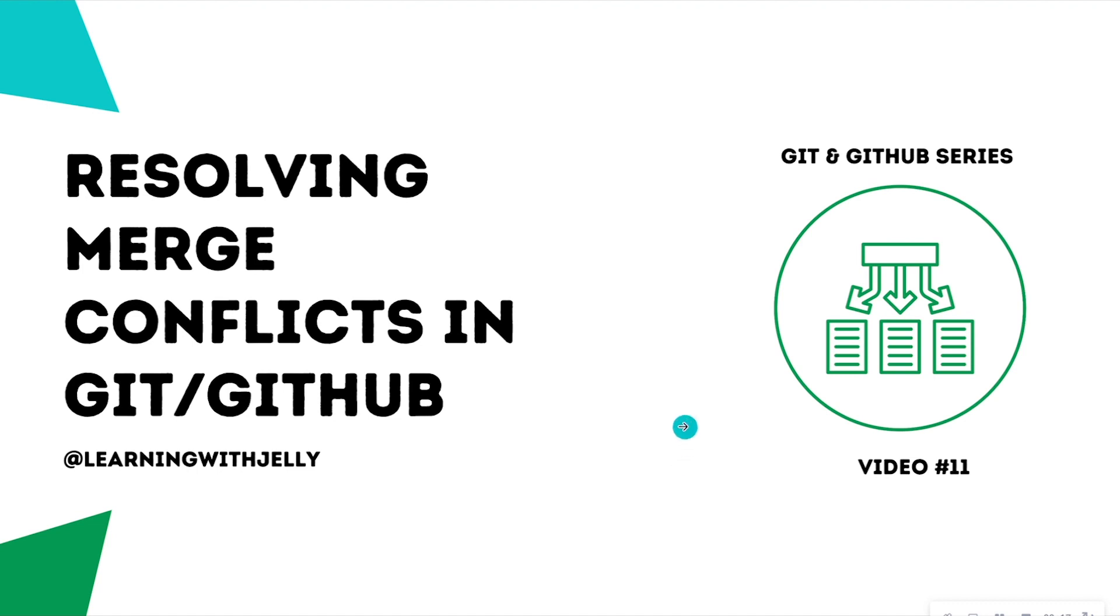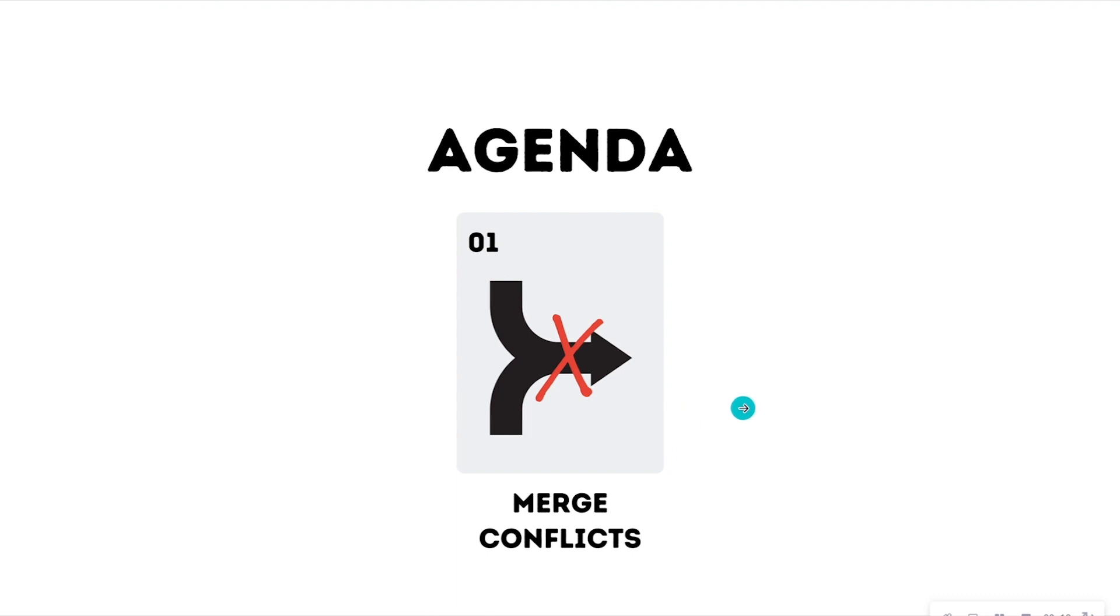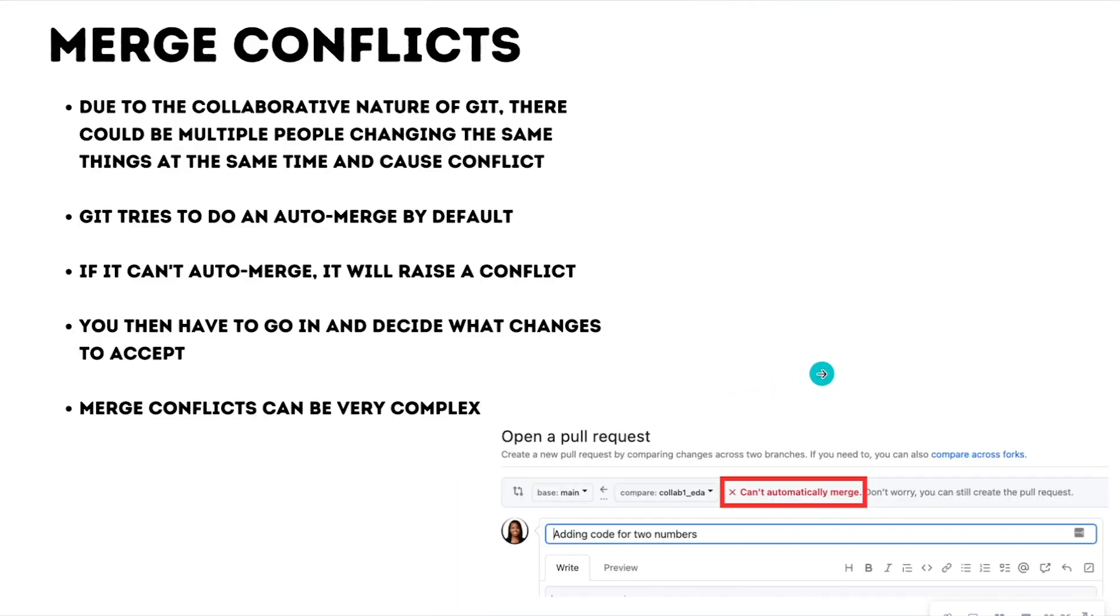So our agenda for today is we're going to talk about why merge conflicts arise in the first place, and also what we can do to help troubleshoot them. Because Git is very collaborative in nature, you could have multiple people changing the same things at the same time, and this in turn can cause conflict.